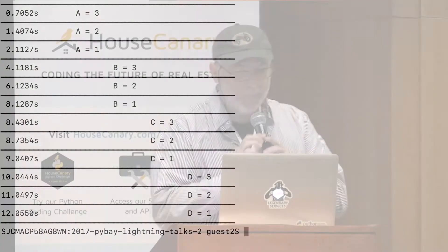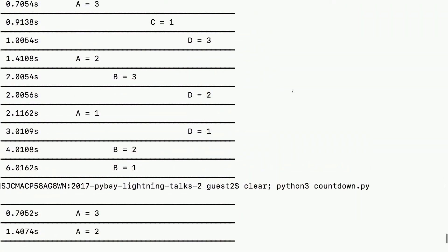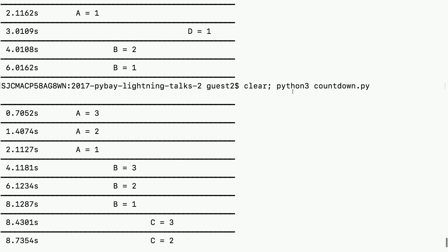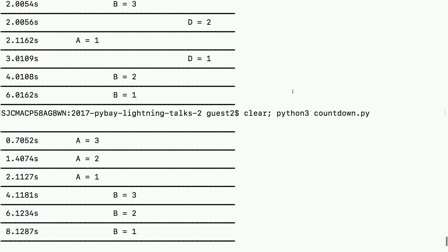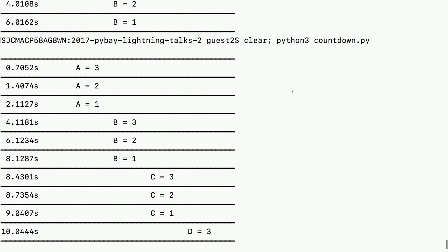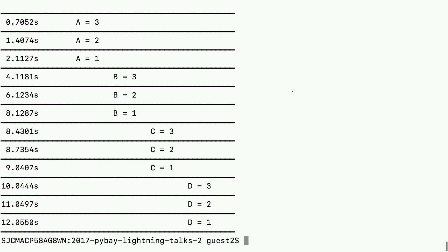Isn't it interesting? Notice the total time was six seconds before, which is actually the total time of the longest countdown, the B countdown. And now we had 12 seconds, which is actually the sum of the times of all the countdowns.